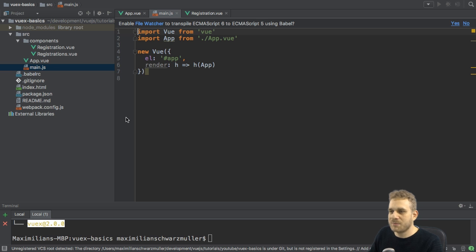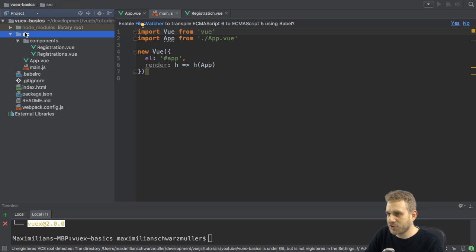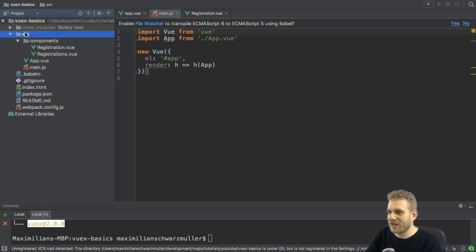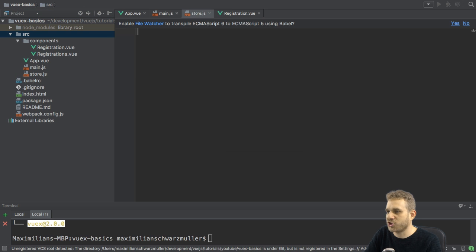And with that, I now need to set it up. Now, I could do that in my main.js file, but a better convention is to do this in a store.js file. So, let's add a store.js file.